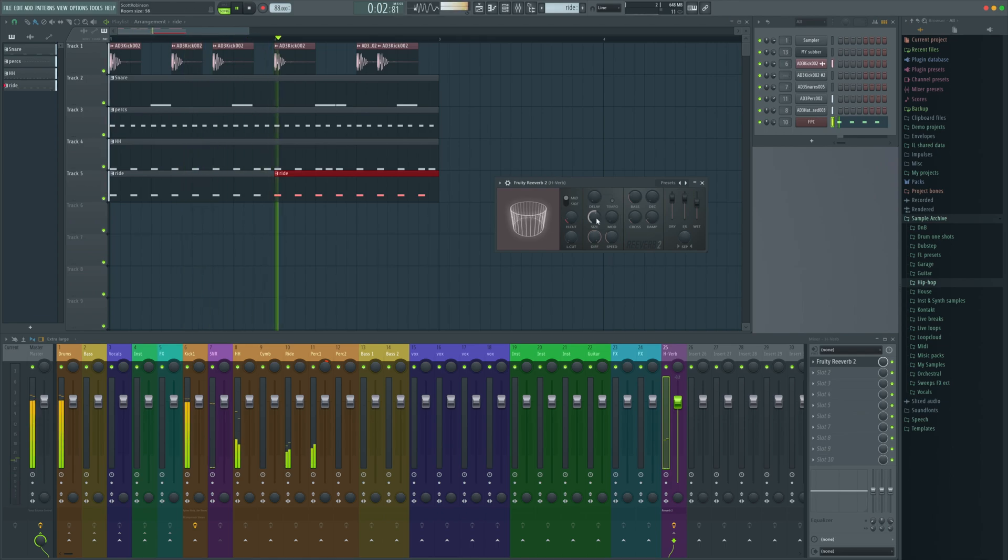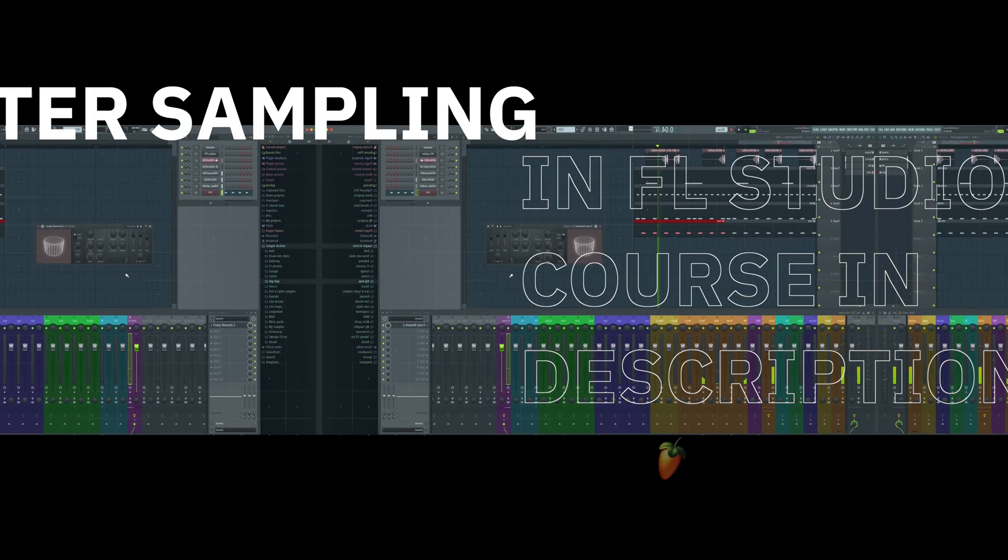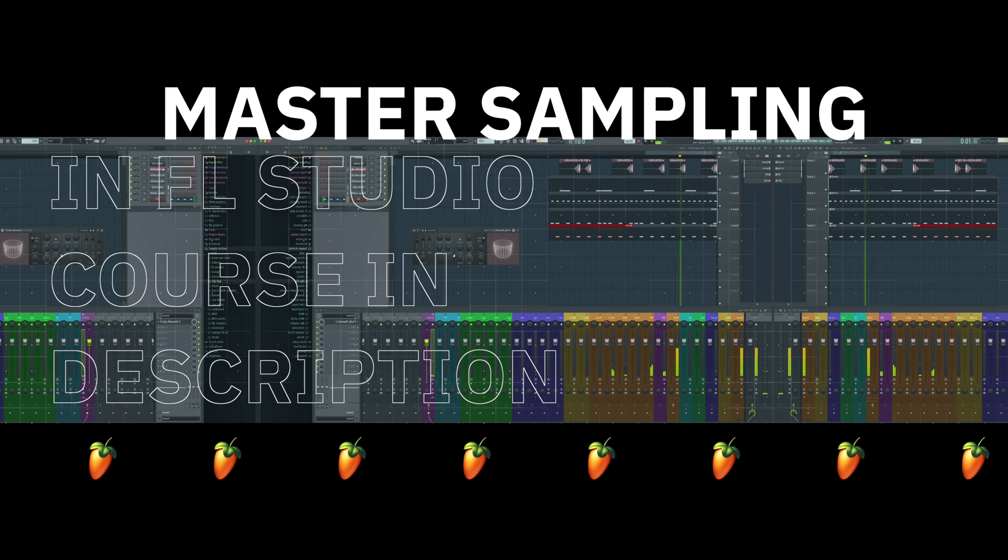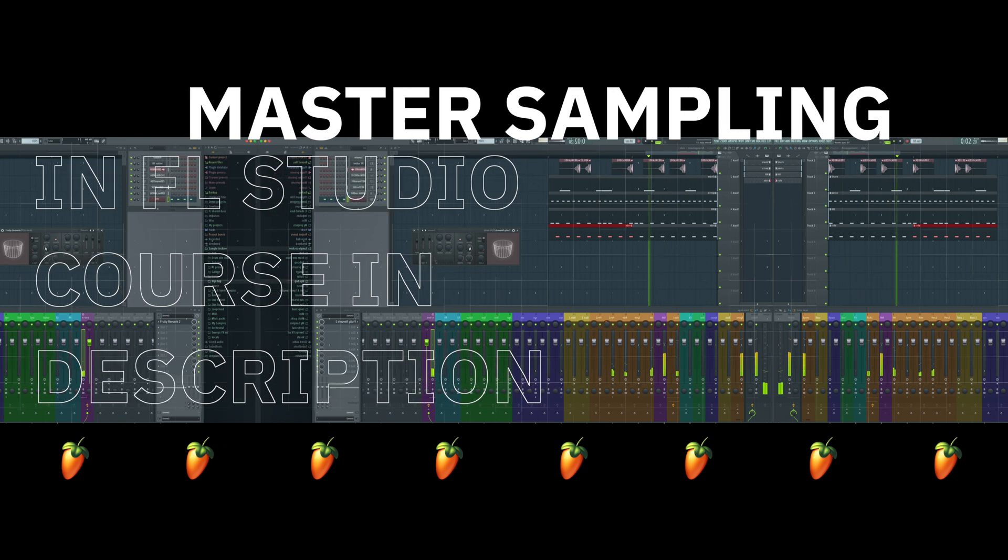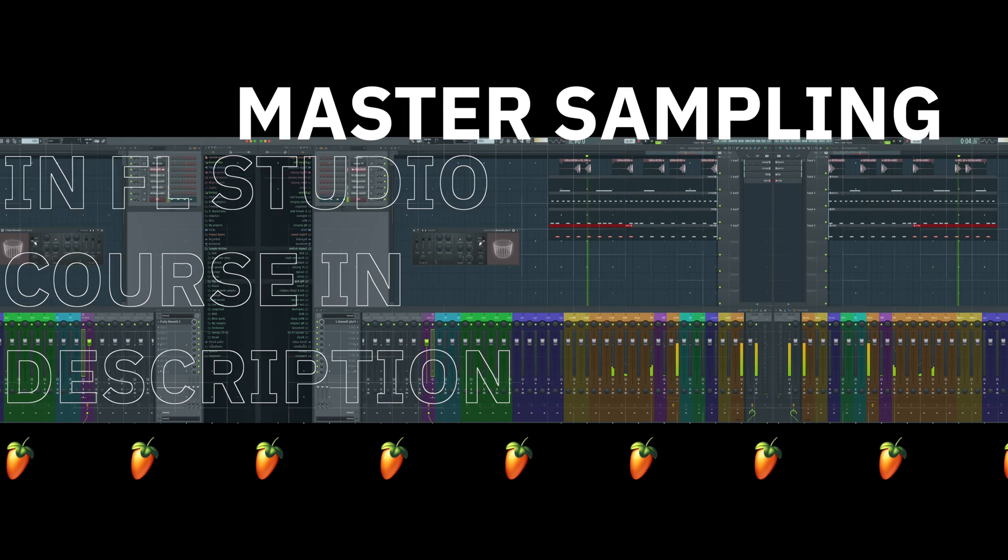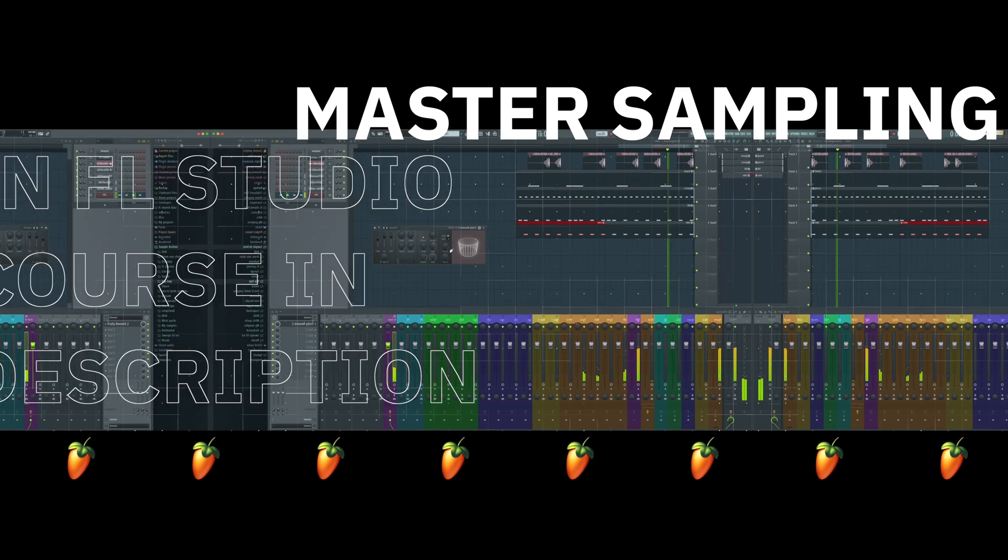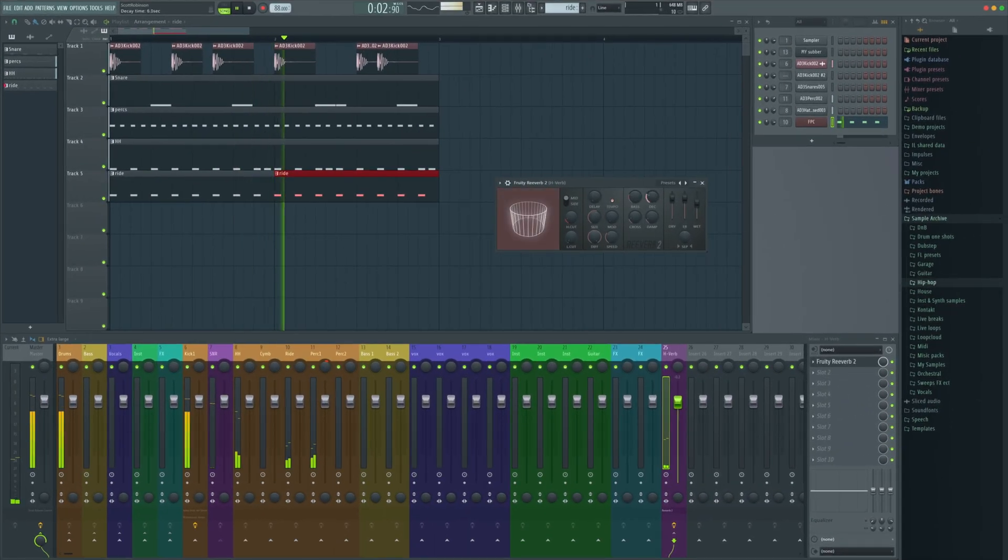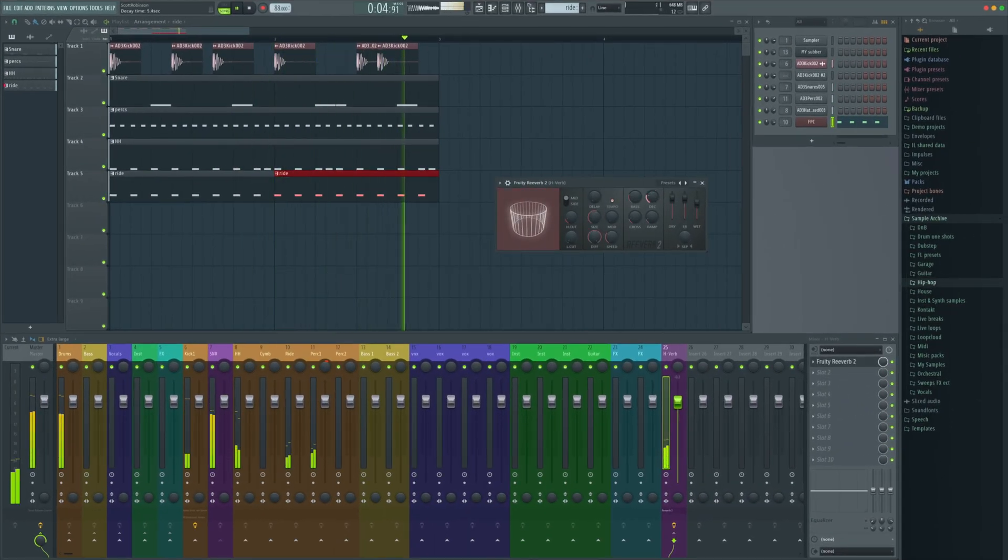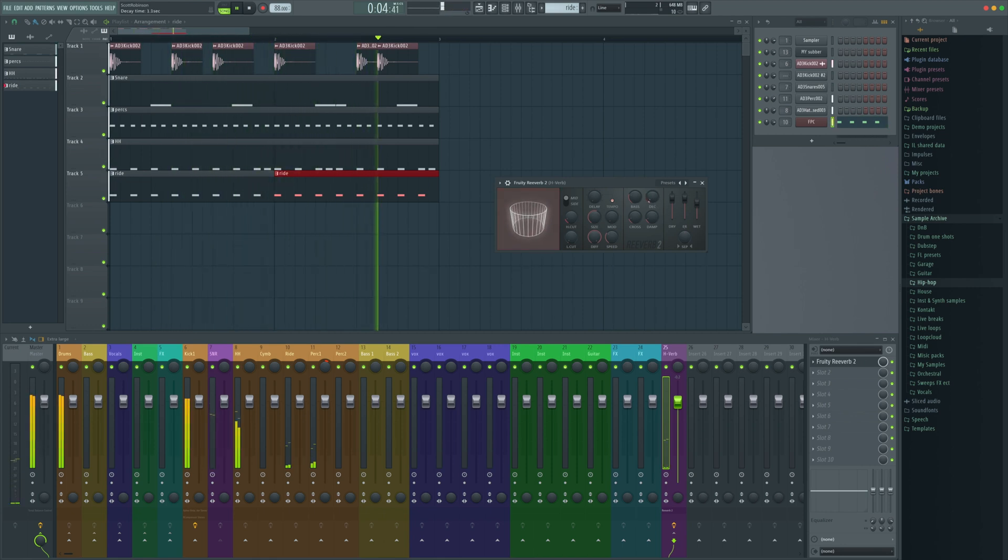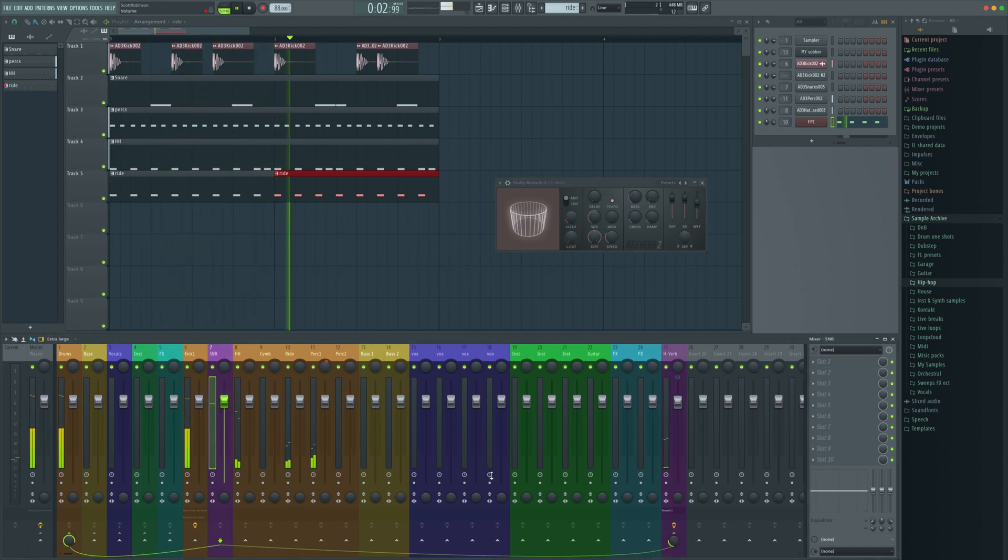I think that can be quite a bit longer and quite a bit more complex as well. Let's give it a bit more on size. A bit more on the decay. Not that much. Yeah, that's got some vibe to it.